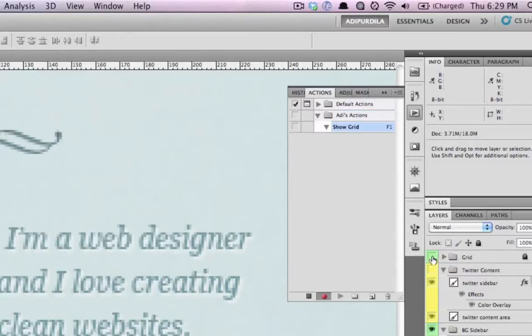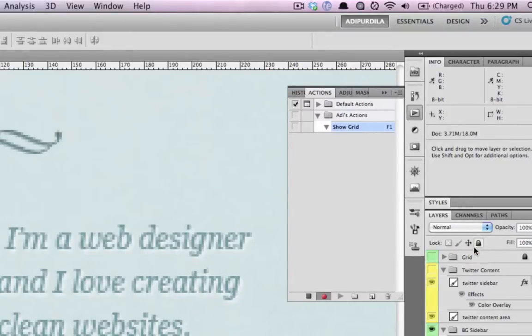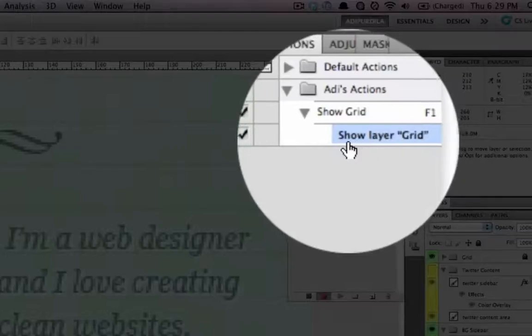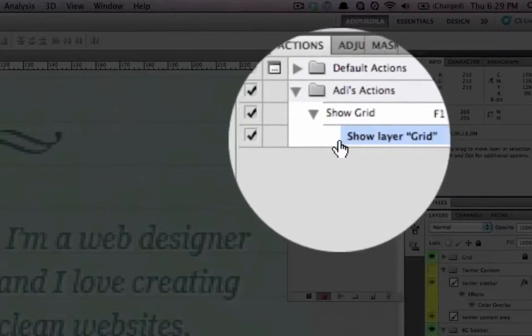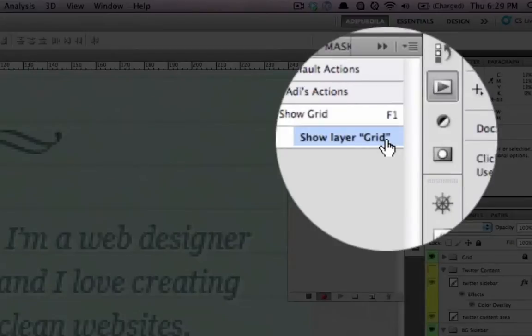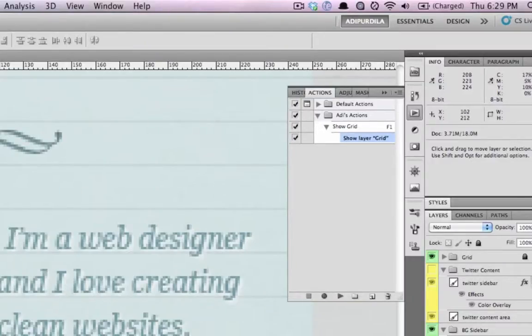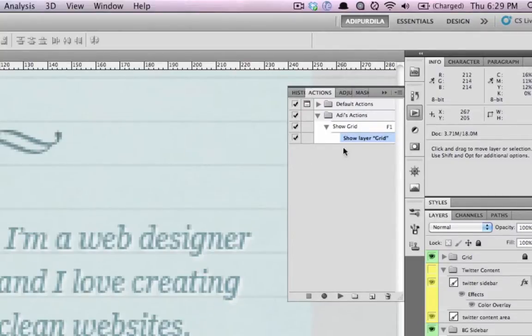And then I'll just go to this layer group that I want to show and click this. And automatically Photoshop created a new action called show layer grid. And that's it. You can just click on stop. And now the action is created.